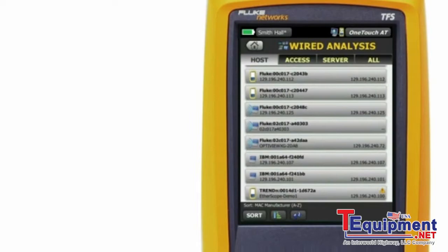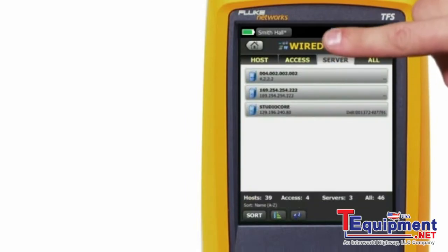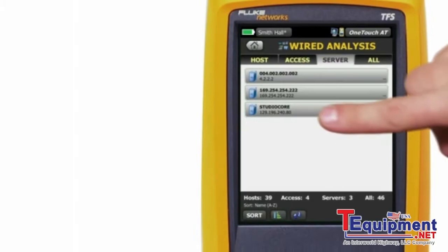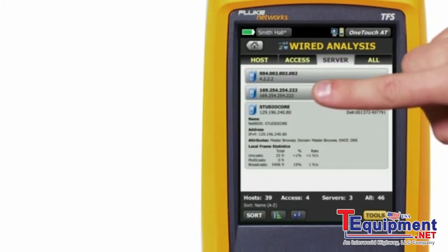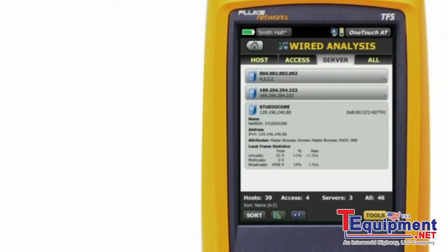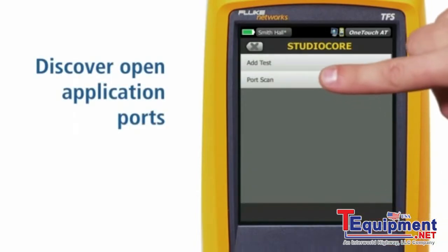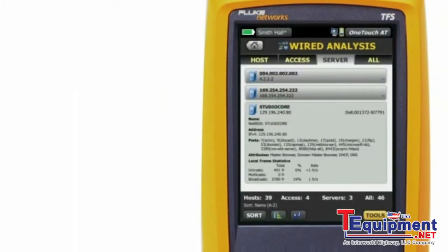You can leverage the automated discovery capability to build out an auto test profile. For example, tap the server tab and tap on a server of interest. To understand which application ports on the server are open, tap the tools button, then port scan. Note all the open ports on the server.